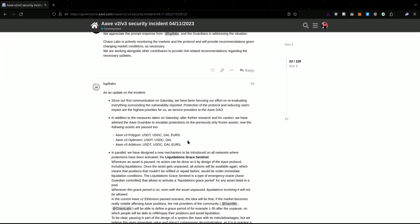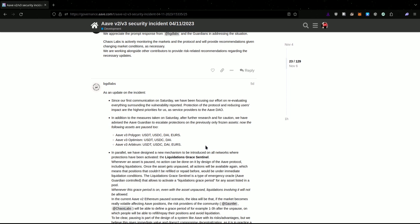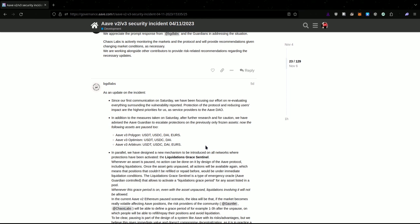The assets that are paused for sure are any assets that have the capability for you to borrow with a stable borrow APY. That is where the bug was identified. It was identified within a smart contract that dealt with the stable borrow APYs because the Guardians have disabled that. We can only assume that is where the bug occurred.